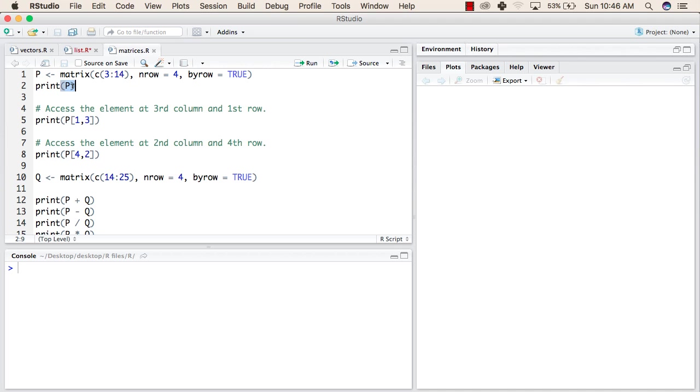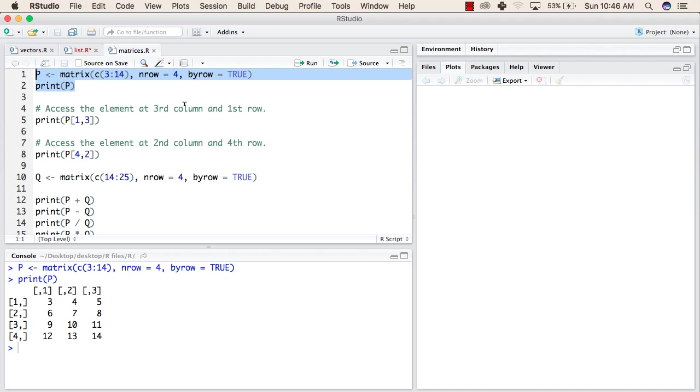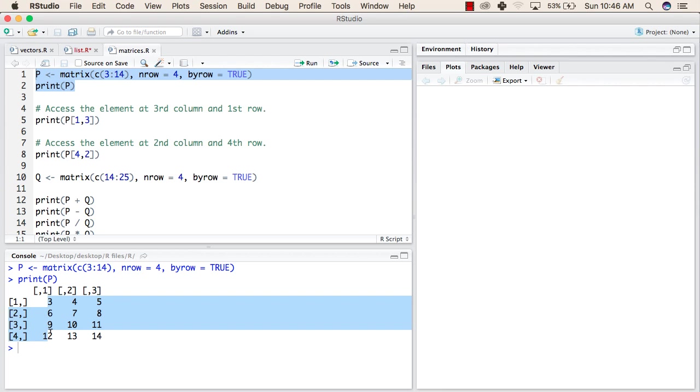Now we will try to print our matrix. So the values inside this matrix are 3, 4, 5, from 3 to 14. This is aligned by row. If we made byrow false, then the values would have been aligned by columns.